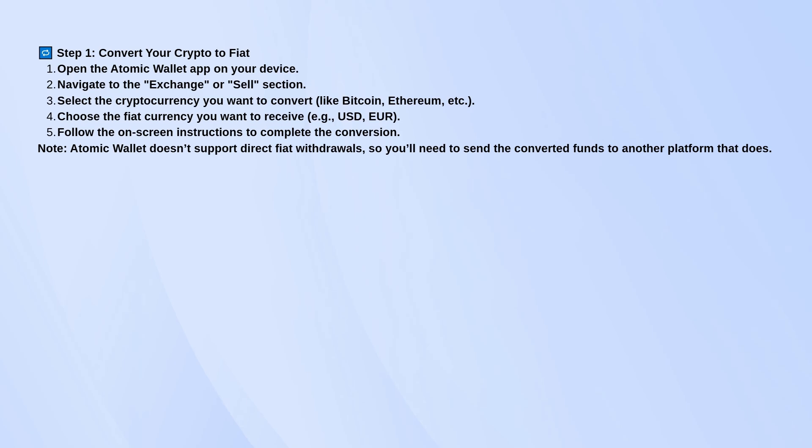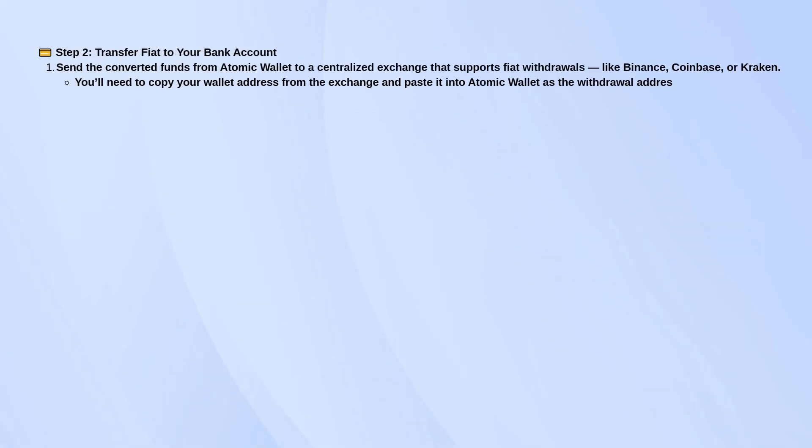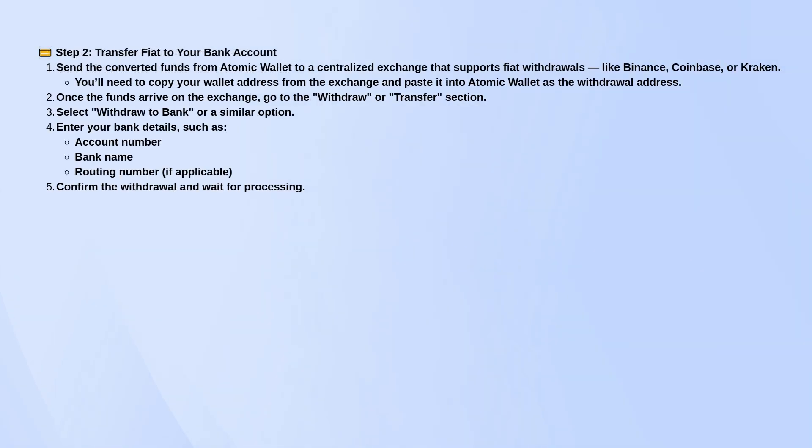To do that, grab your wallet address from the exchange where you're sending the crypto. Go back to Atomic Wallet, paste that address into the send section, and transfer your funds over.